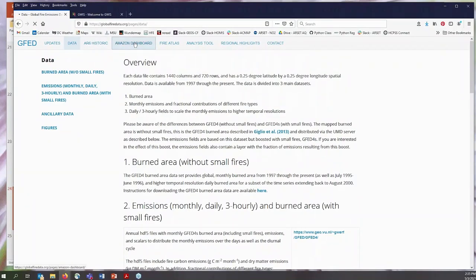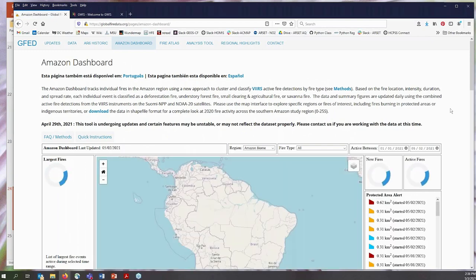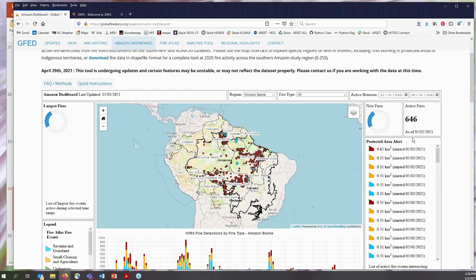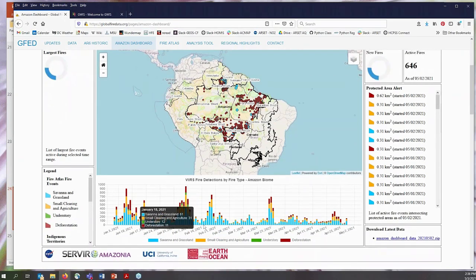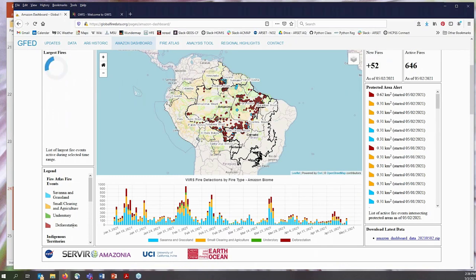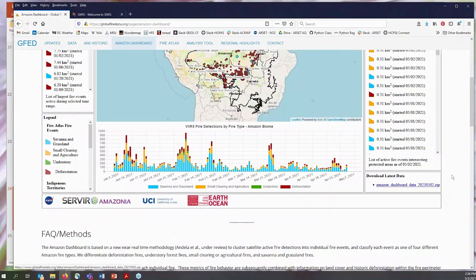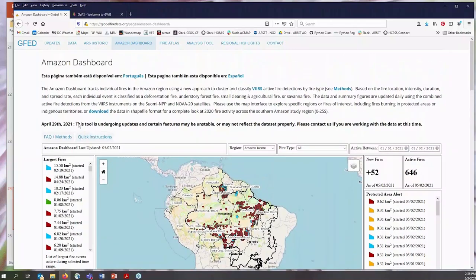The Amazon dashboard shows a newer site using the GFED near-real-time VIIRS method, with information on burned area of fires and distinguishing between different types of fire: savannah and grassland, small clearing and agriculture, understory, and deforestation. You can also download the latest data here. They are undergoing updates currently, so take that into account if you explore the site.